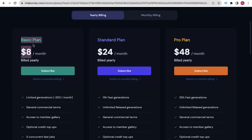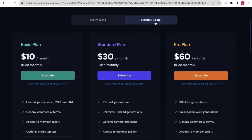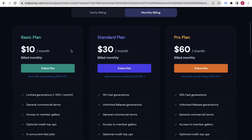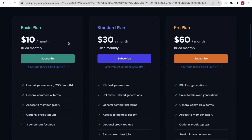In the yearly plan, they charge $8 per month billed annually — that's $8 times 12. In the monthly Basic plan, you pay $10 per month — two dollars extra. All plans work the same way; the main difference is the Basic plan has less 'relax' generation, while the Standard plan includes unlimited relaxed generation.